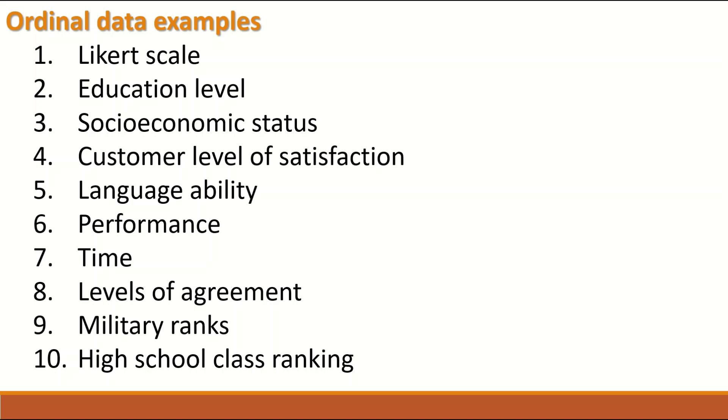Likert scale is in fact Ordinal data if it has three levels or three categories or more. The Likert scales can be three points up to 11 and the Likert scale has ordered classes or categories in it.